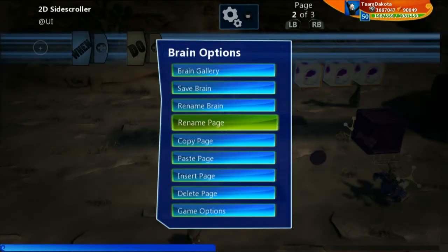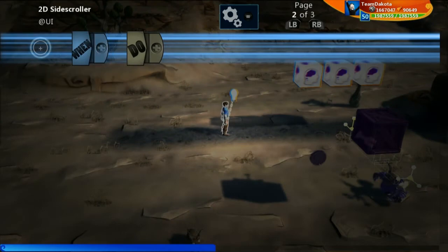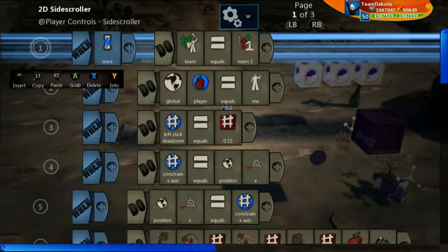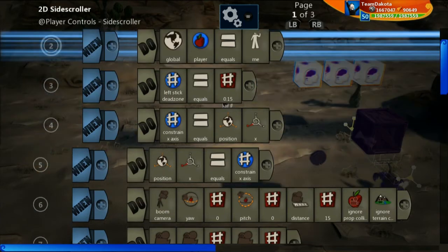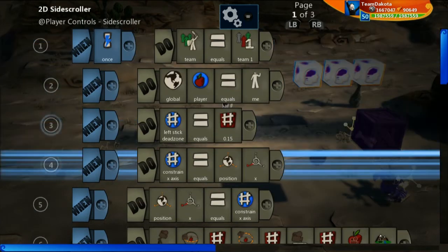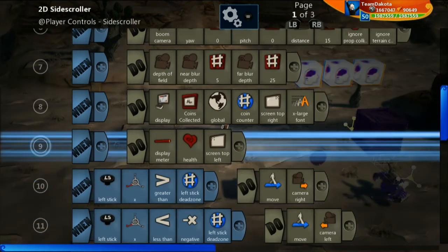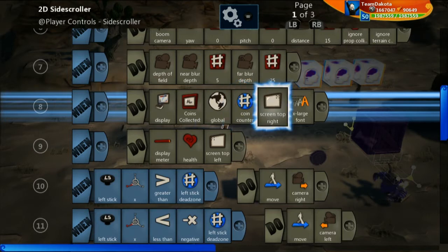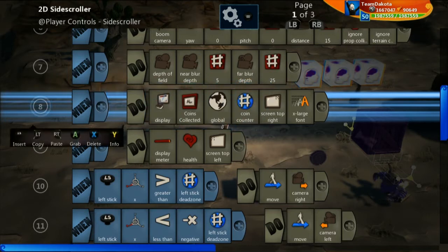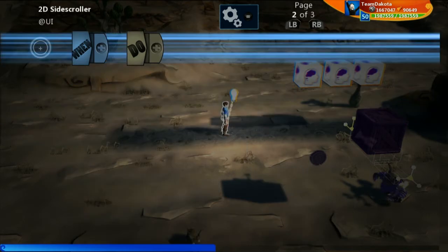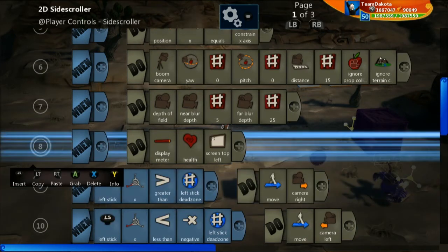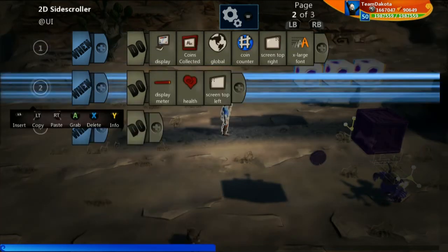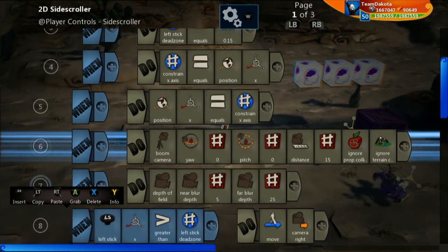Our page is now called '@UI'. First thing we want to do is copy the UI we have on the first page — this 'display coins collected, global coin counter, screen top right'. We can copy that, paste it on the second page, and then delete it from the first page. And then 'display health' — we can copy that, put it on the second page, and delete it from the first page.